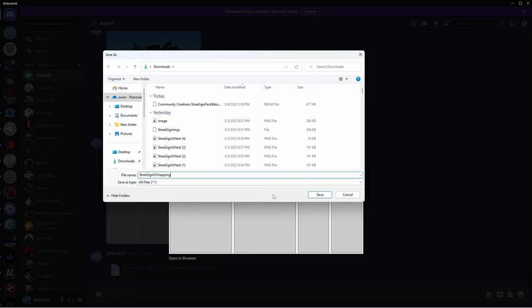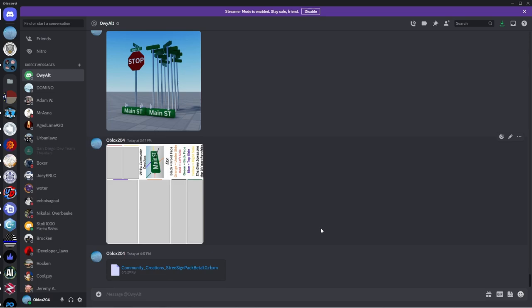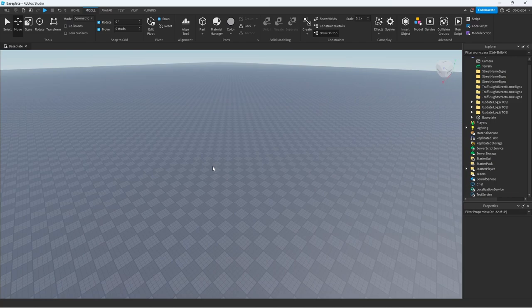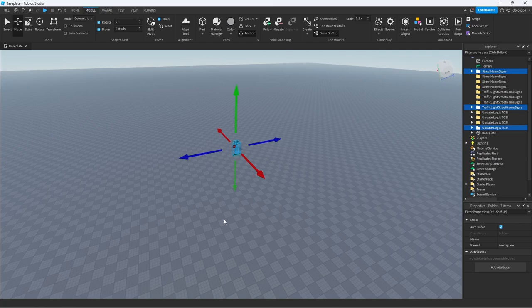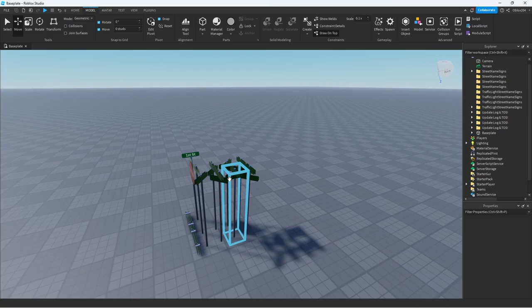So then let's head over to Roblox Studio. I recommend opening a new base plate because my models, if you go to model and then open up your street sign pack, it's going to spawn at 0,0. So you might have a building in your game at 0,0 and then be like, where is it?